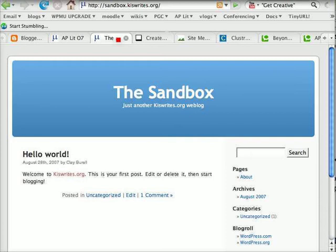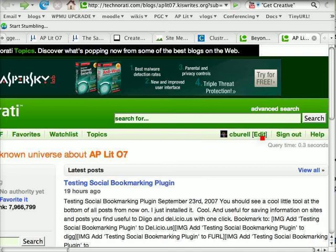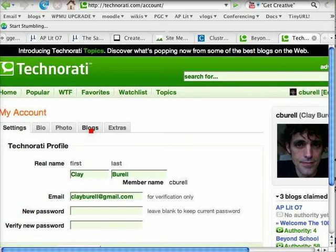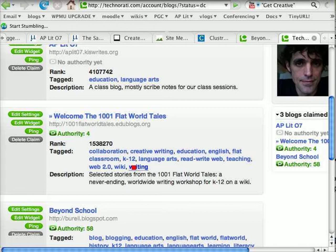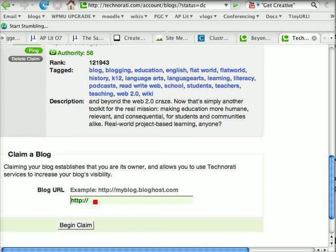So instead of the AP Lit blog, which already has Technorati, I'm going to walk through the steps of setting up a Technorati account for this dummy blog called the Sandbox. To do that, you need to paste your blog's URL — copy it and go to Technorati. I already have an account, so I'm going to click edit that account. You've got settings, bio, and all that — you want to go to blogs. Scrolling down, you'll see somewhere at the bottom: claim a blog. You just paste your URL into that and click begin claim.